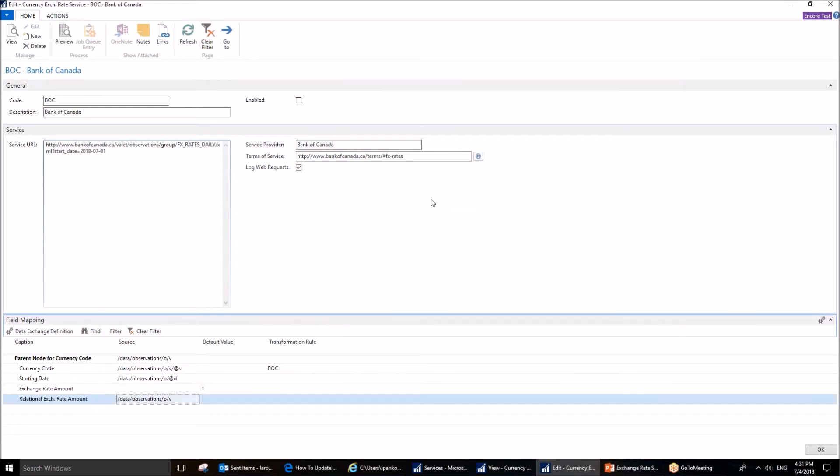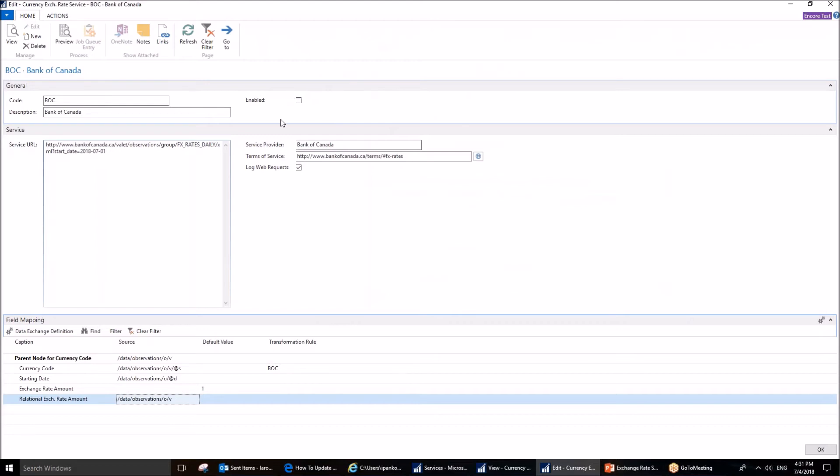The enable field has to be checked only after everything has been set up, and the preview has shown the correct setup.